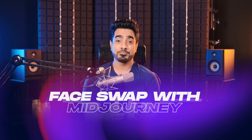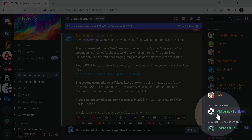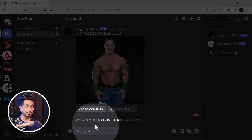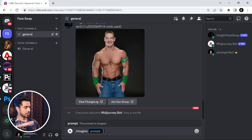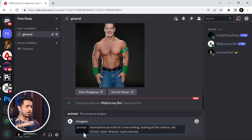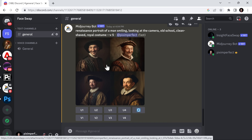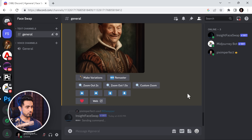How about using it with Midjourney AI? You have to invite the Midjourney bot into this server as well. Go to your Midjourney server, find Midjourney Bot, click on it, and click Add to Server. Add it to the Face Swap server, click Continue, and Authorize. Now you can give Midjourney commands like Imagine — I'm going to imagine a renaissance portrait of a man smiling, looking at the camera, old school, clean-shaven, royal costume. Note that Midjourney is not completely free. Let's upscale the second result, then right-click on it, choose Apps, and InSwapper. That's it.